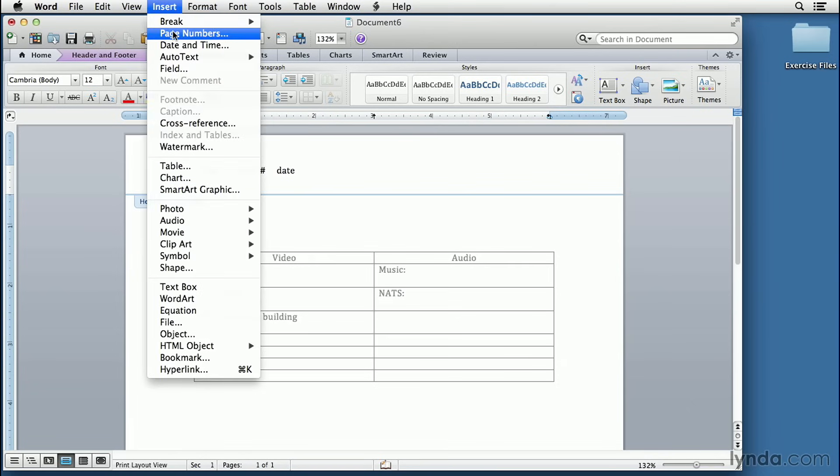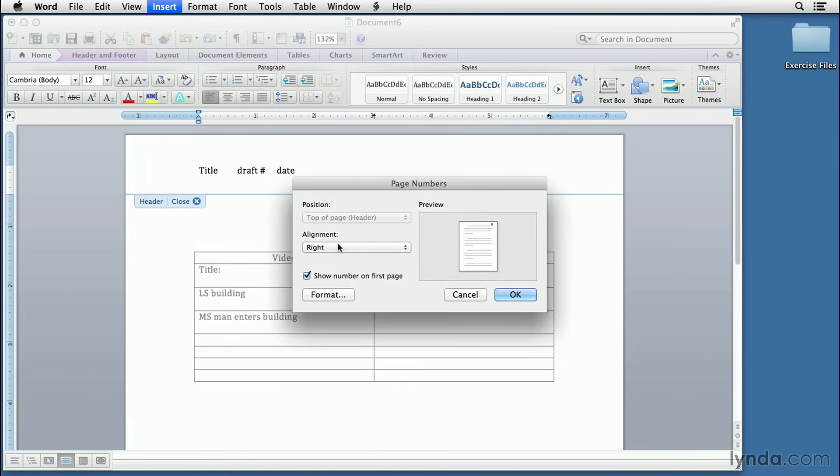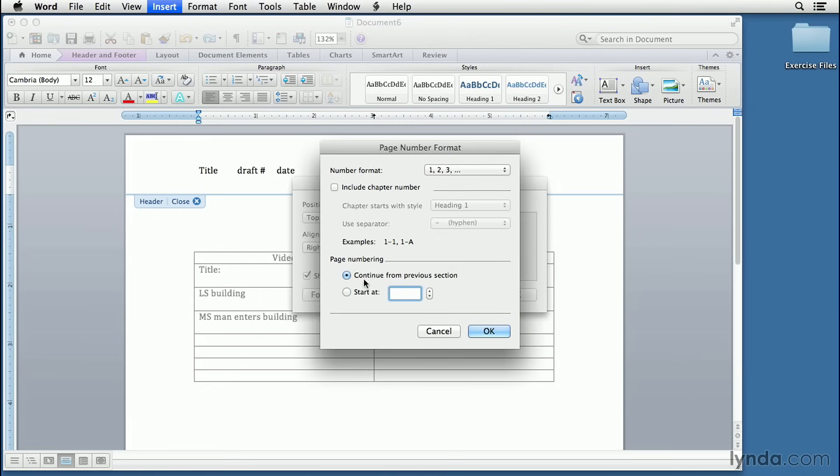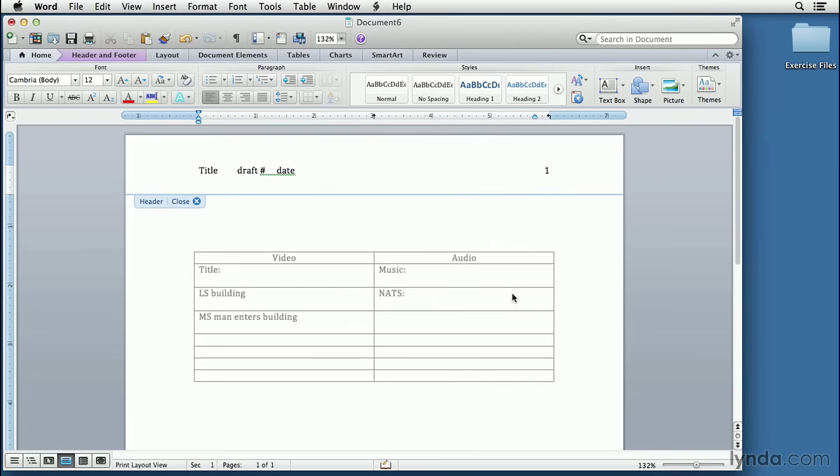So from the Insert menu, select Page Numbers. We'll align this in the top right-hand corner. Just to confirm the format, we want to make sure that it's continuous. We'll start with number one. So we can click OK and click OK. And there is our page number right there.